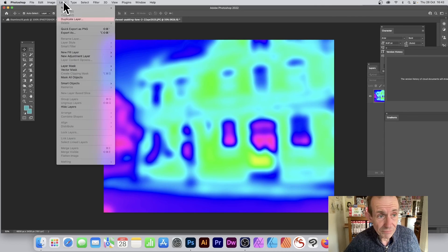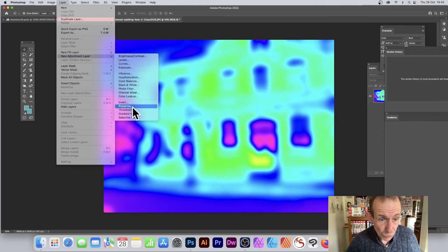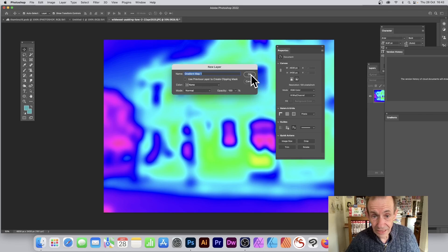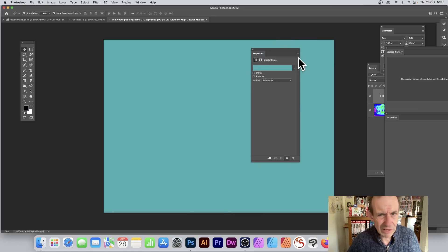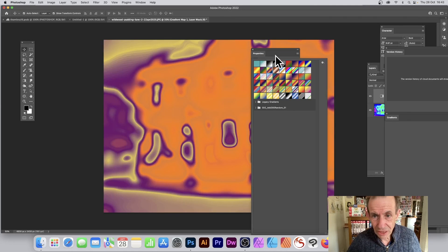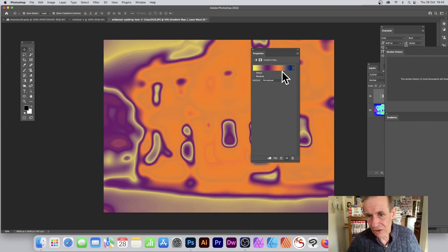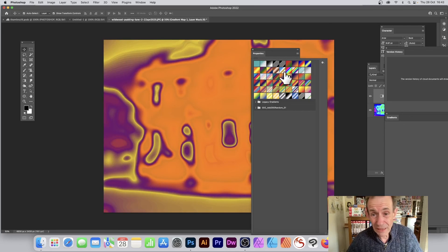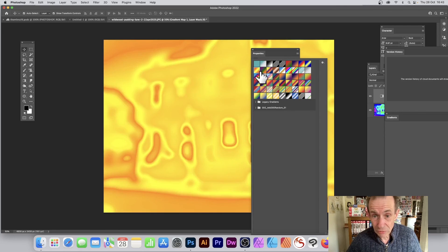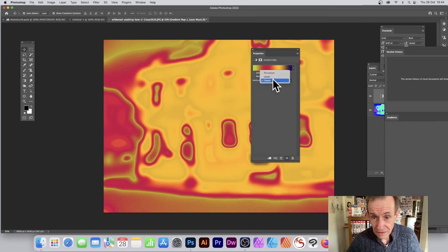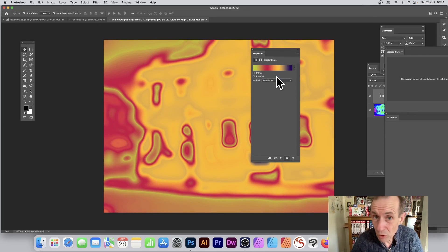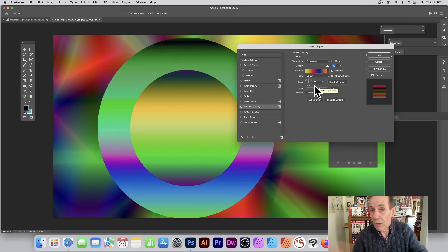You can also add a Gradient Map as an adjustment layer via Layer > New Adjustment Layer > Gradient Map. Select a gradient other than a solid color, and then go through Linear, Perceptual, and Classic — the yellows really kick in with some settings. The results vary depending on the image, so different images will give you different results.